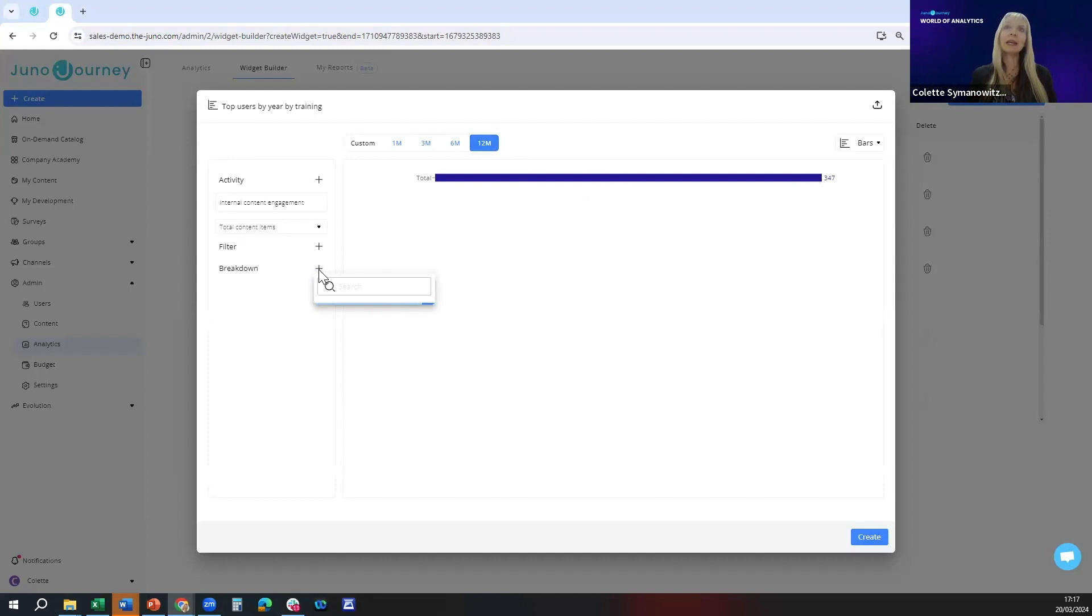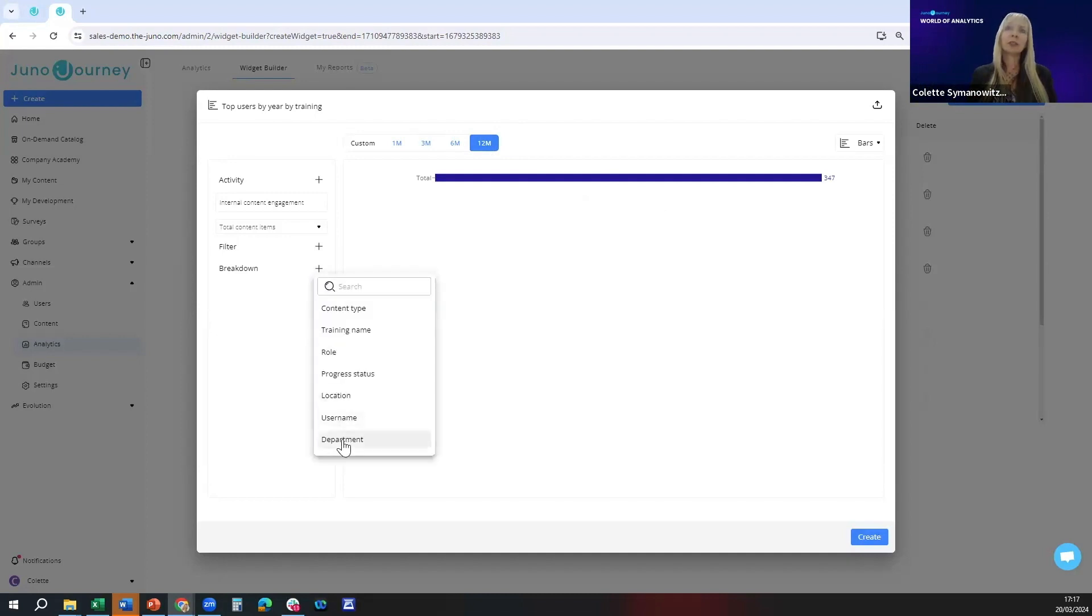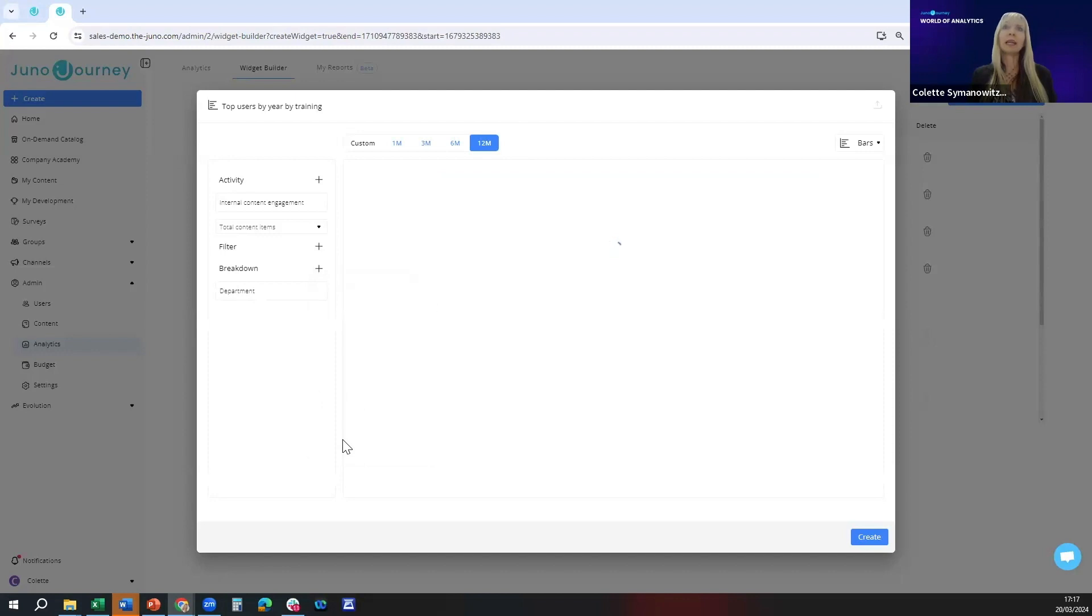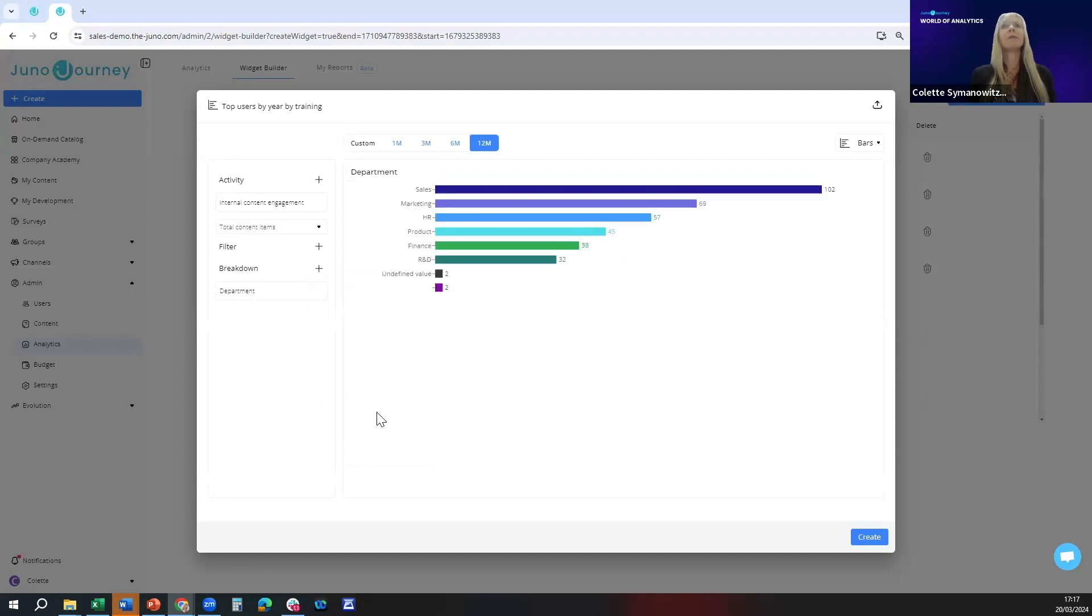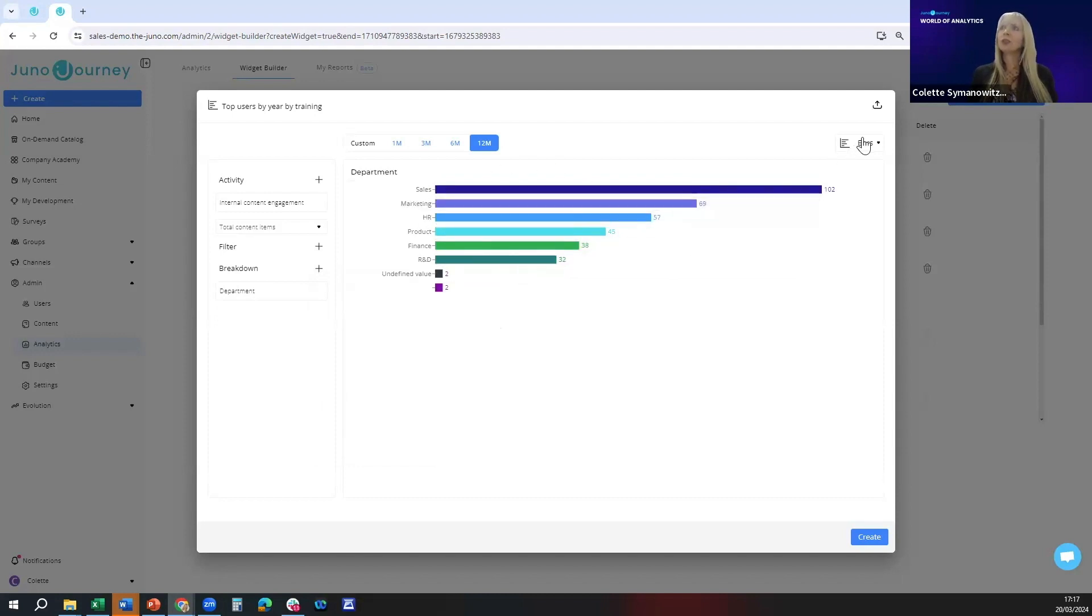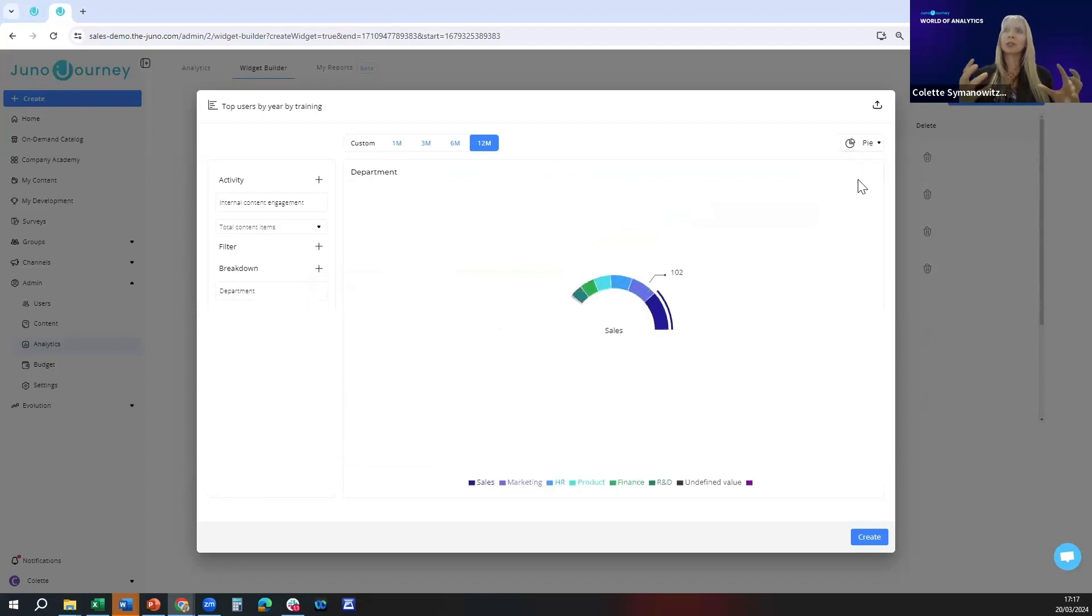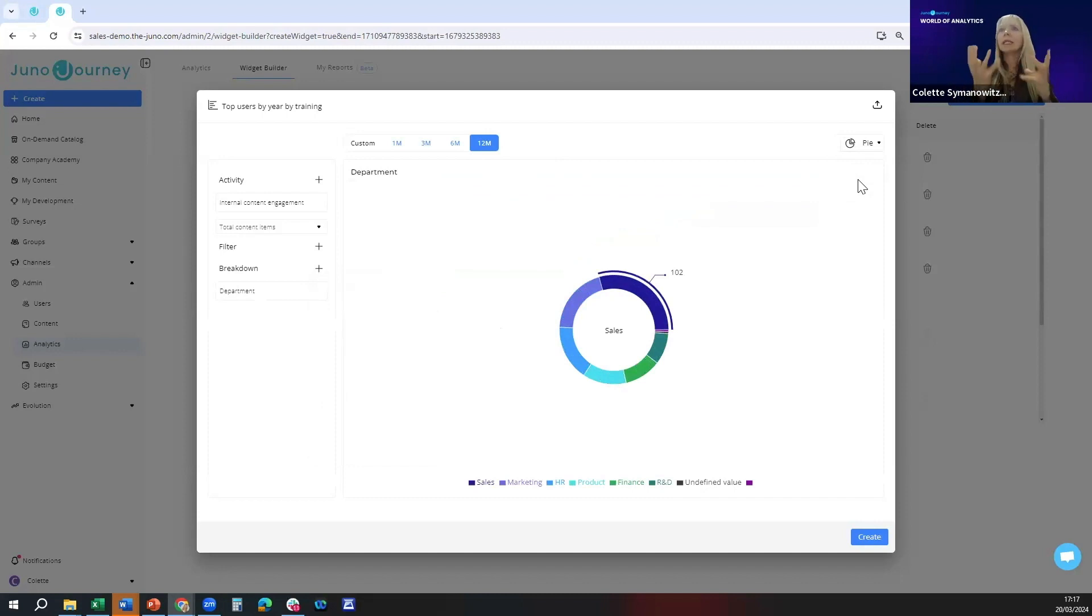This is where I'm going to actually break down this 347 into departments. I click the breakdown tab, and when this is finished loading I click on department. You'll see it takes the 347 and now splits it among the various departments. I'm going to choose a pie chart which is a cleaner, easier to visualize representation.